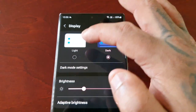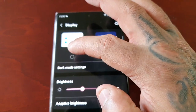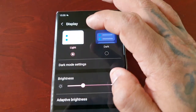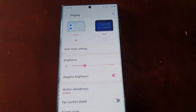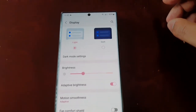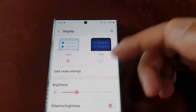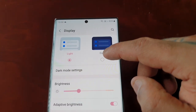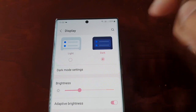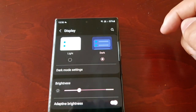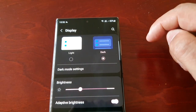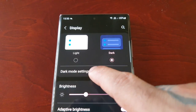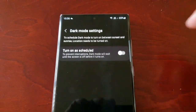If you want to switch back to light mode — I like to call it the white mode — just select the Light option and it'll switch back. And when you want to switch back to dark mode, just select dark mode. There are also some dark mode settings here as well.